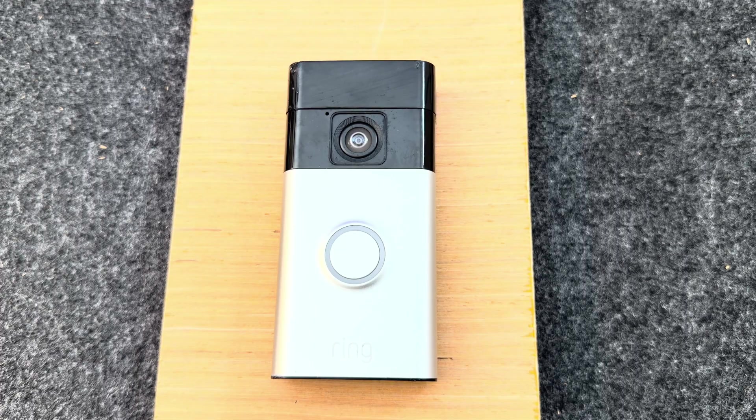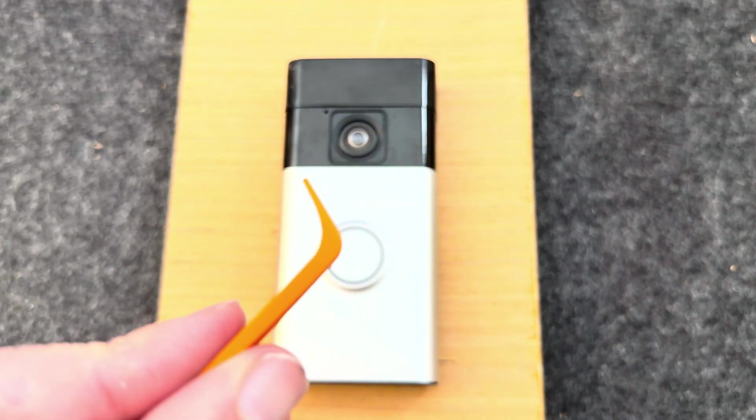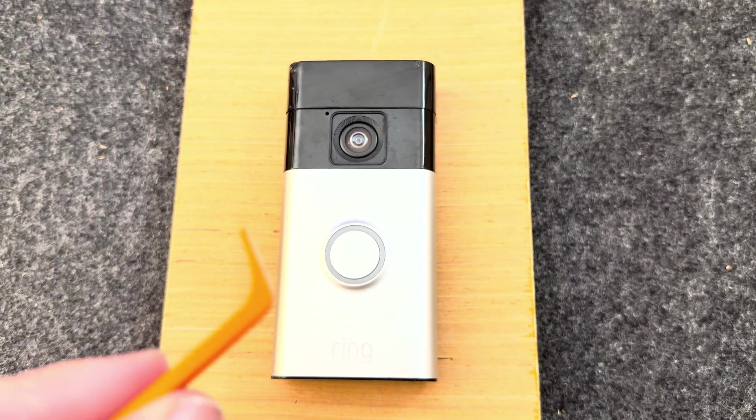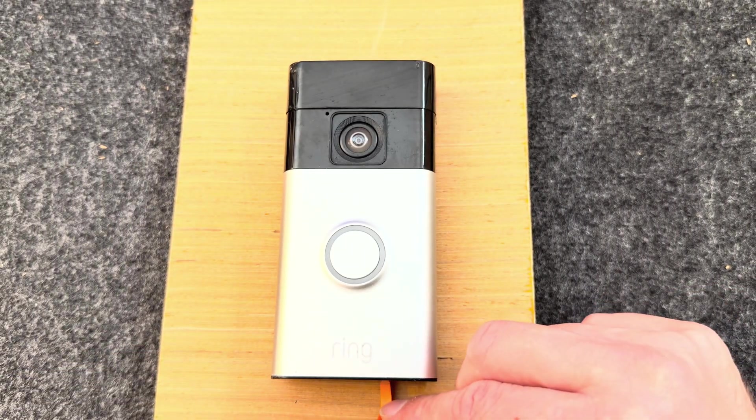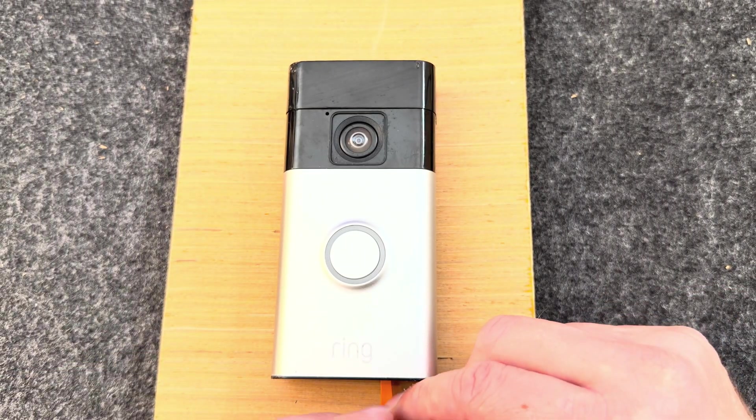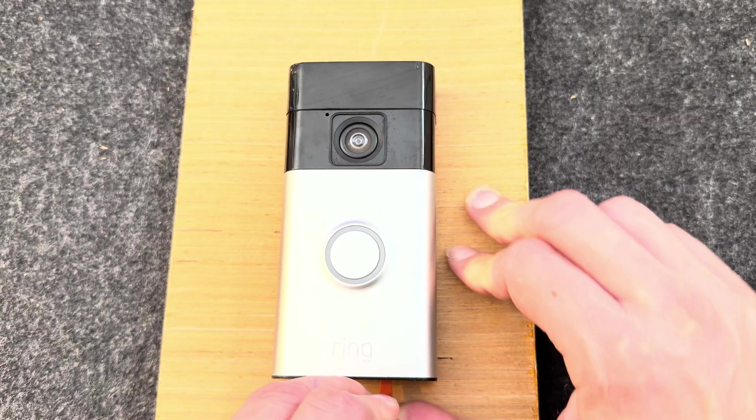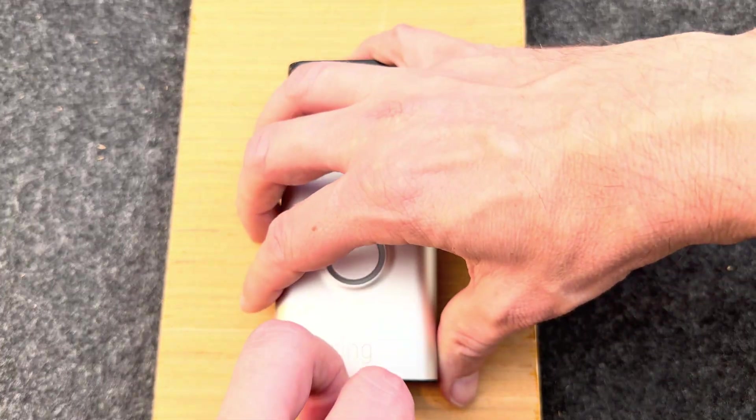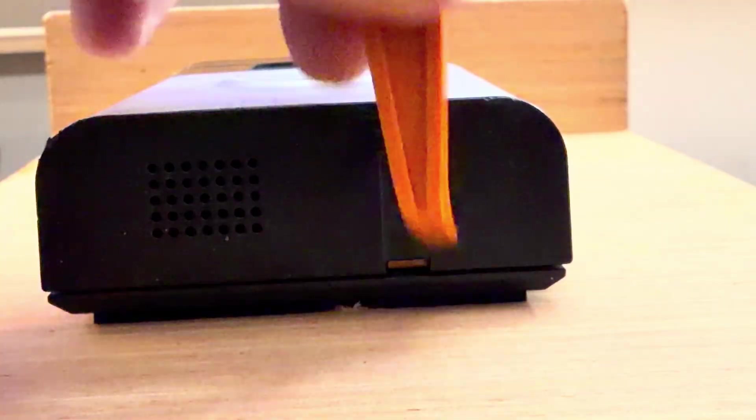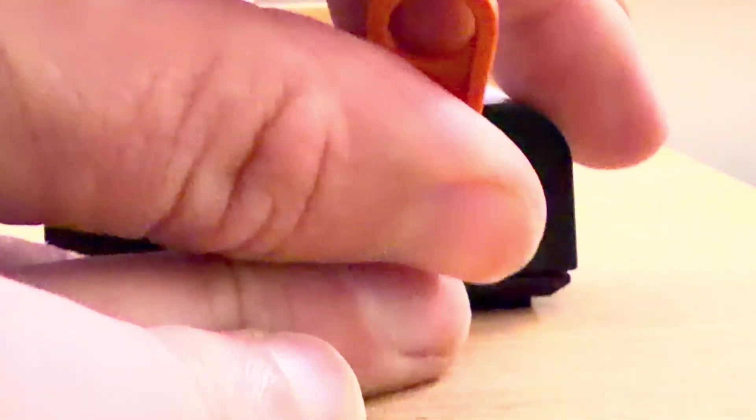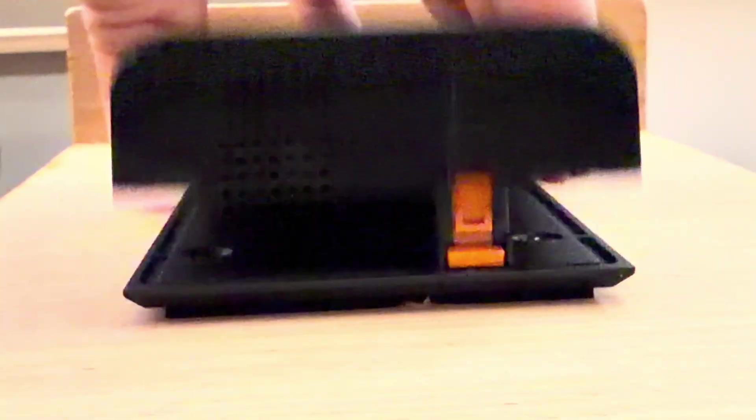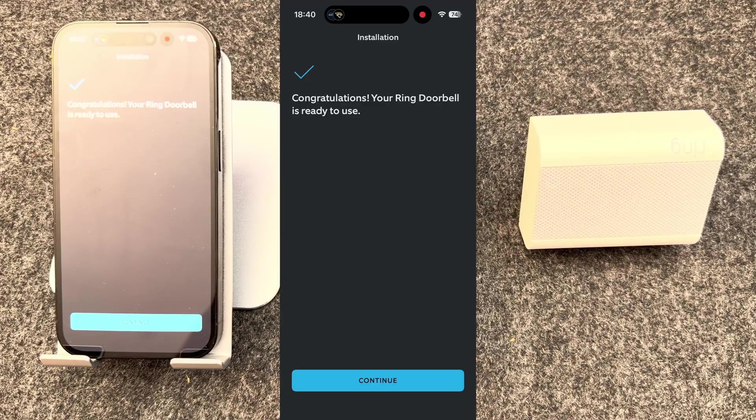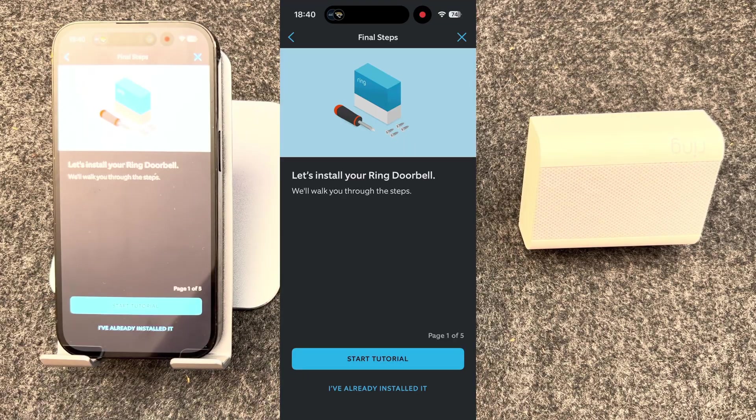If you need to remove the doorbell to charge the batteries, take the orange tool that came with the doorbell and unclip it. The doorbell is now ready to use.